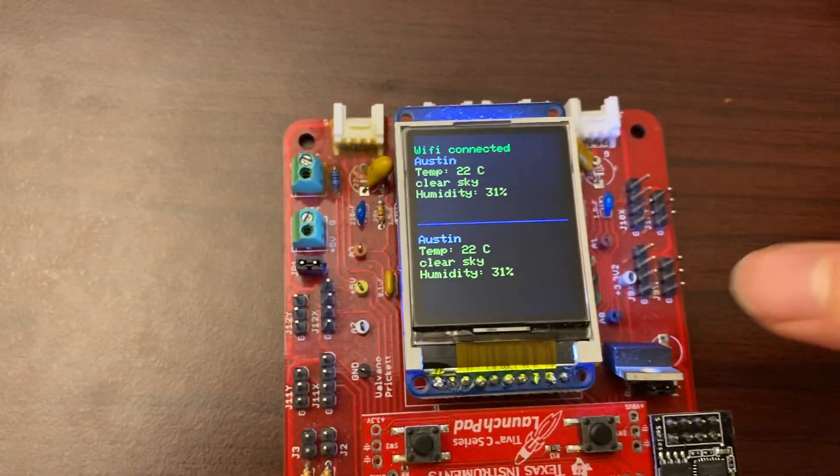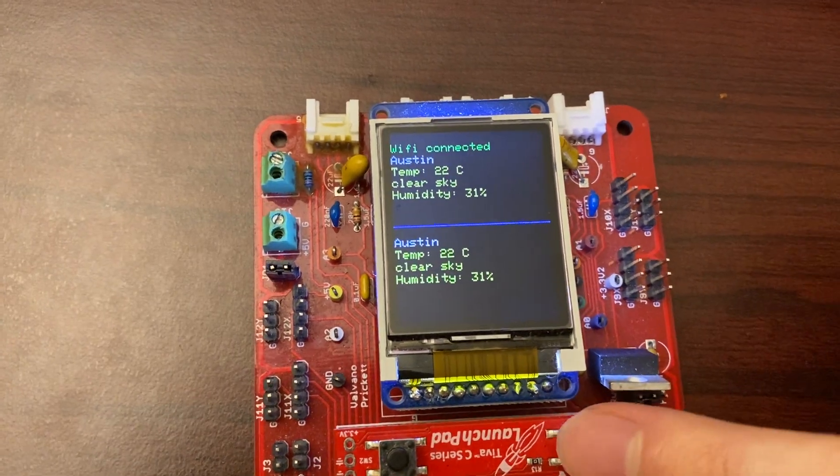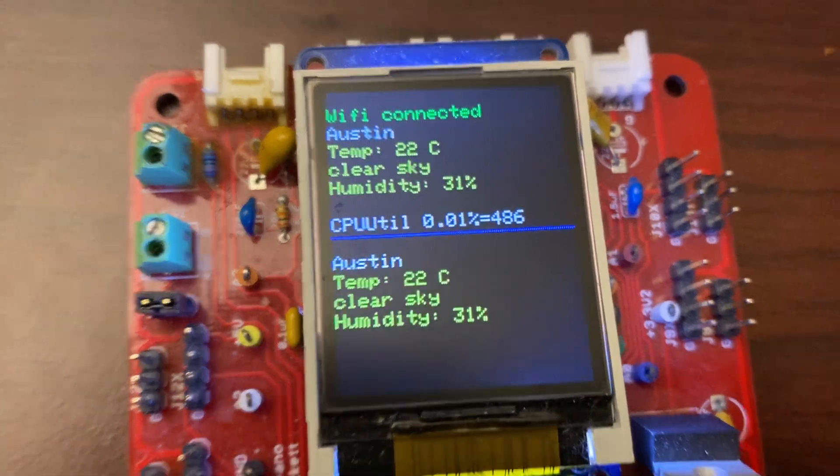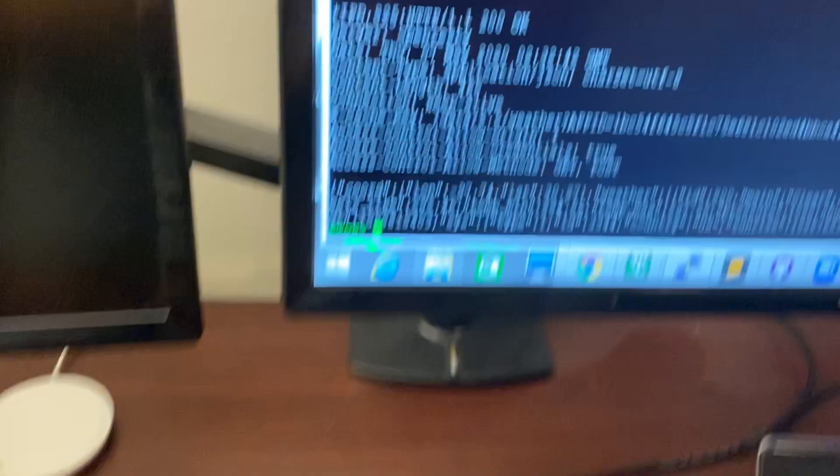You can also click the button to see CPU utilization which is low at below one percent.